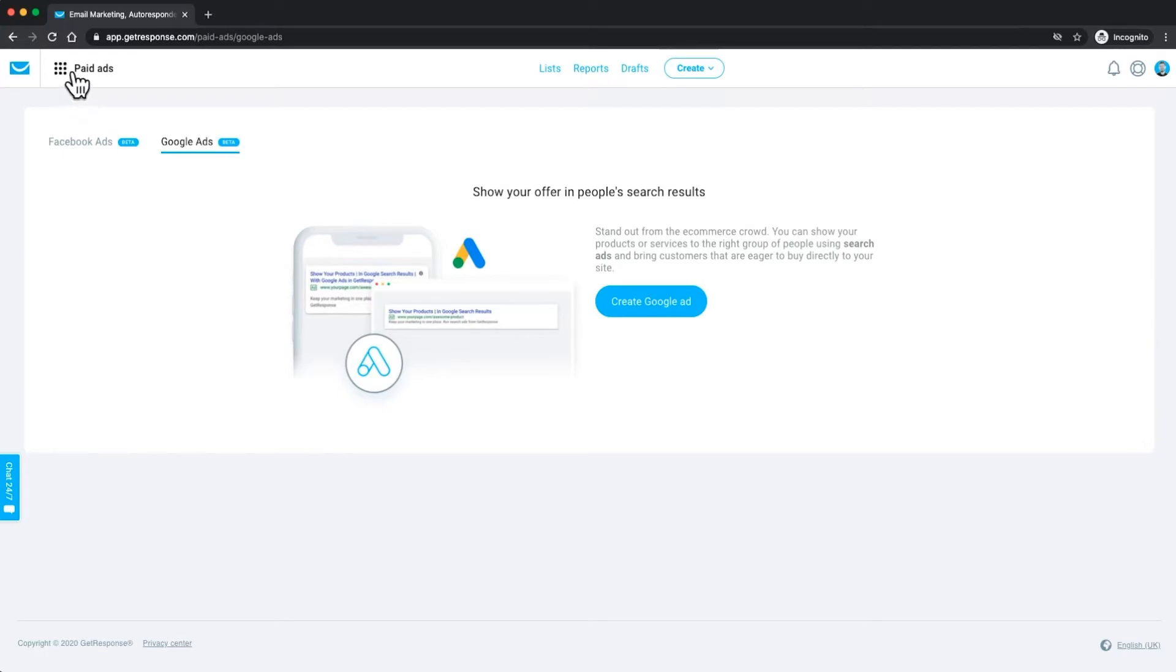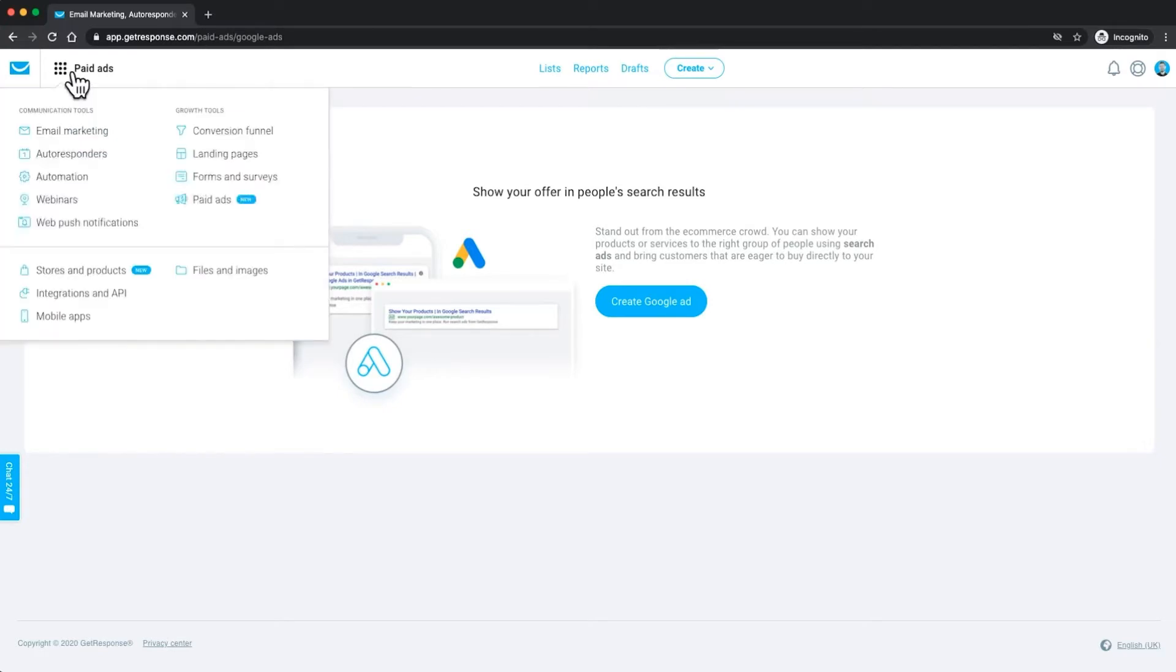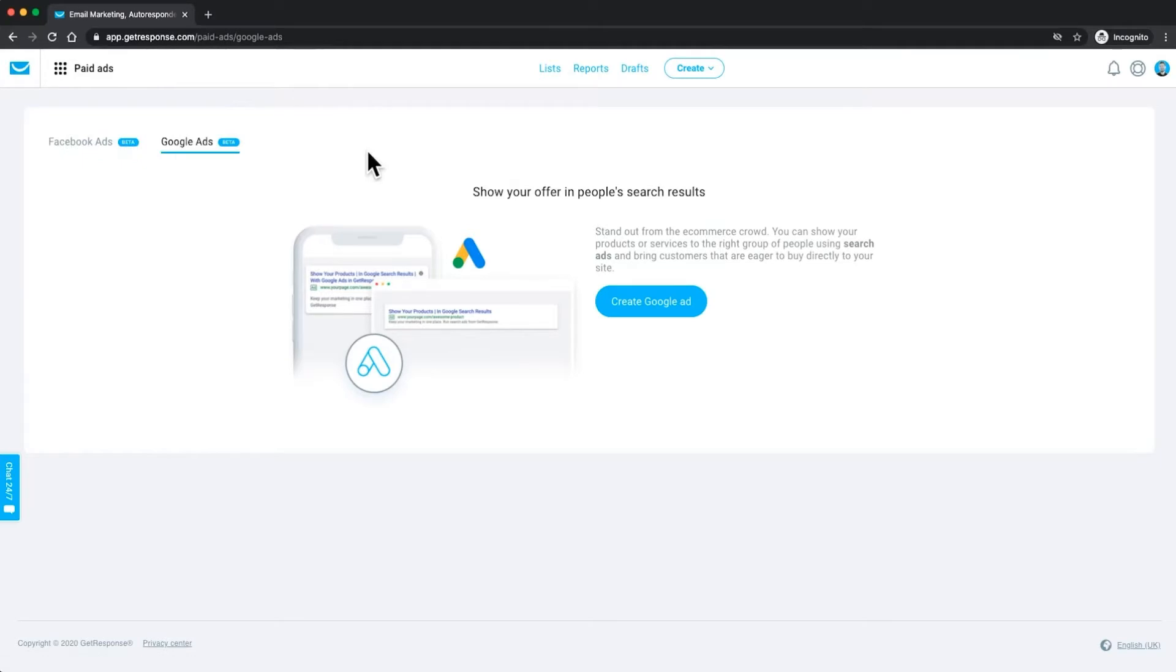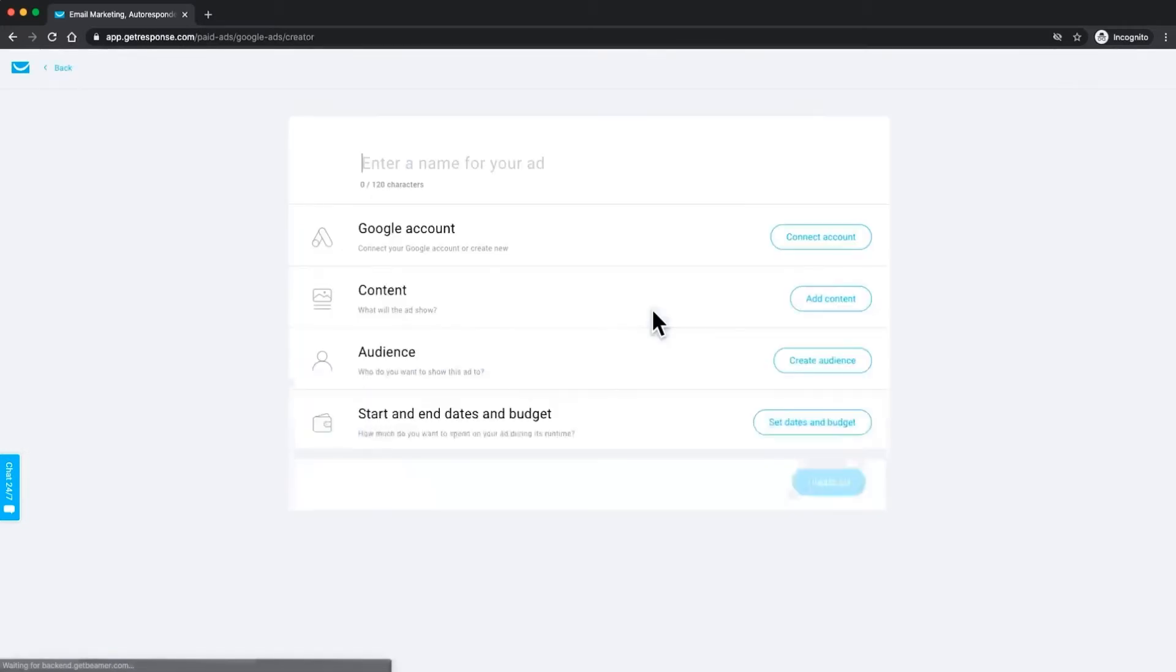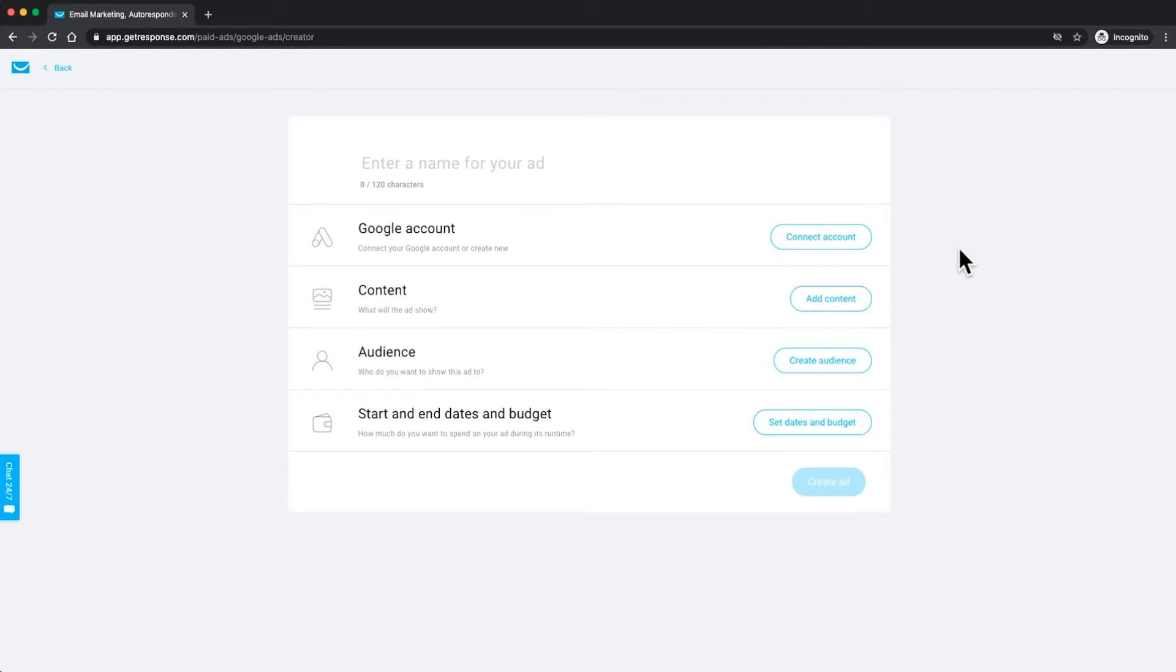The first thing you need to do is navigate to your paid ads which is part of your new menu now. Just click here in paid ads and you'll be taken directly to here. The next step is to create a Google ad. Just start by clicking right here and you'll be taken through to the dashboard where you can set up, link up your Google account, and start to create content.